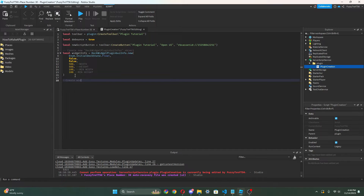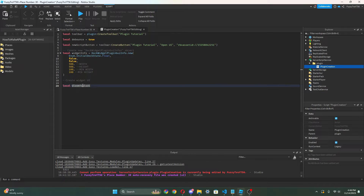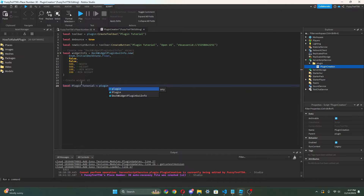Now we're gonna create the widget UI. So: local pluginTutorial equals plugin:CreateDockWidgetPluginGui('Plugin Tutorial', widgetInfo). It's not gonna show up immediately, but I'm gonna pull all the code in the comments linked to our website where you can just copy it.